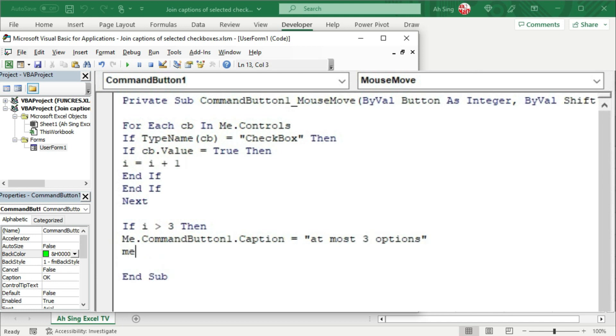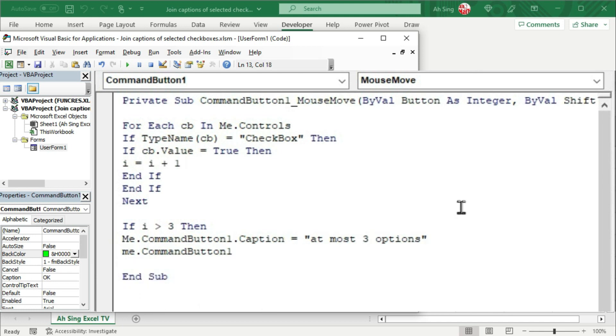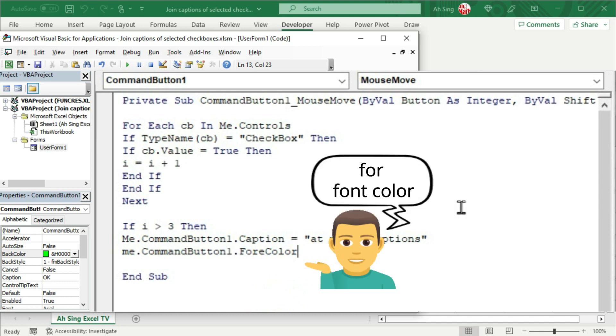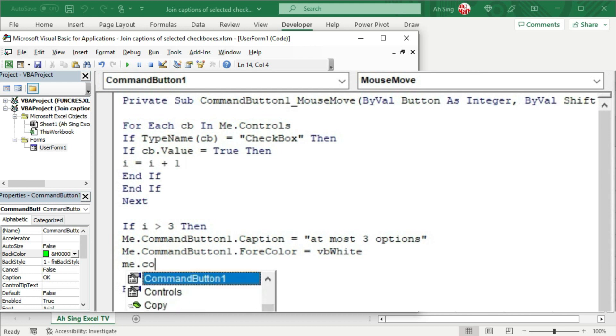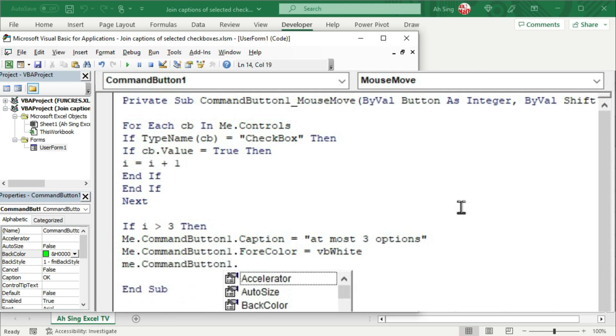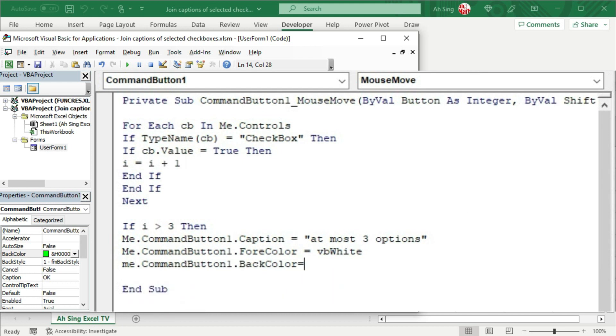And now call the command button again. And this time, I'm going to change the fore color. That is the font color. Change to VB white. Next, call the command button again. And this time, I'm going to change the back color. Change to VB red. Nothing to change anymore. Let's end this condition by using end if.